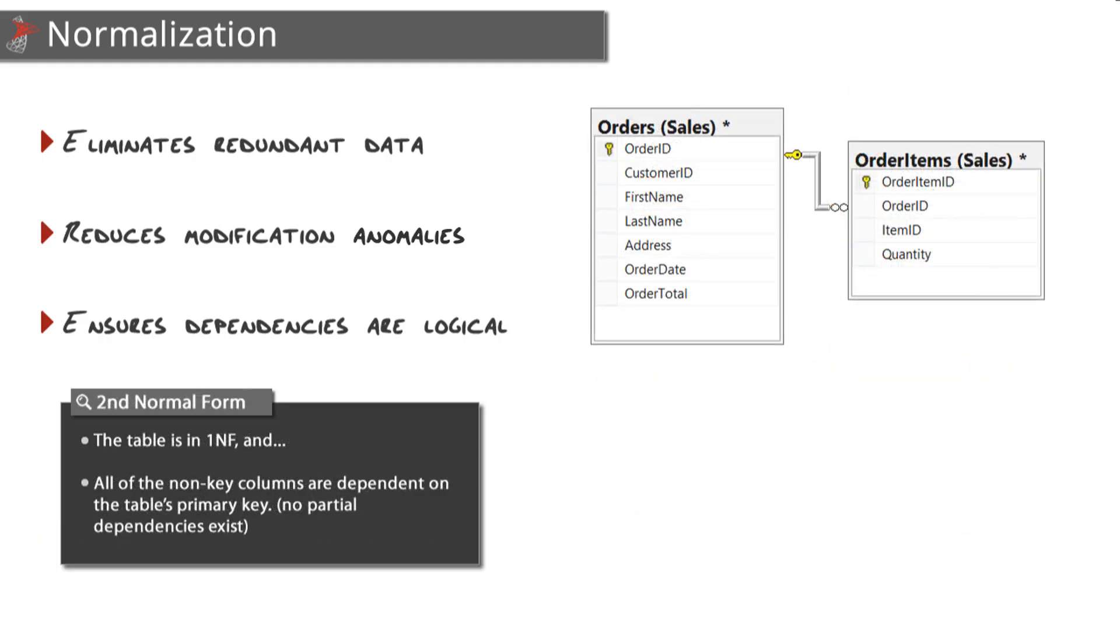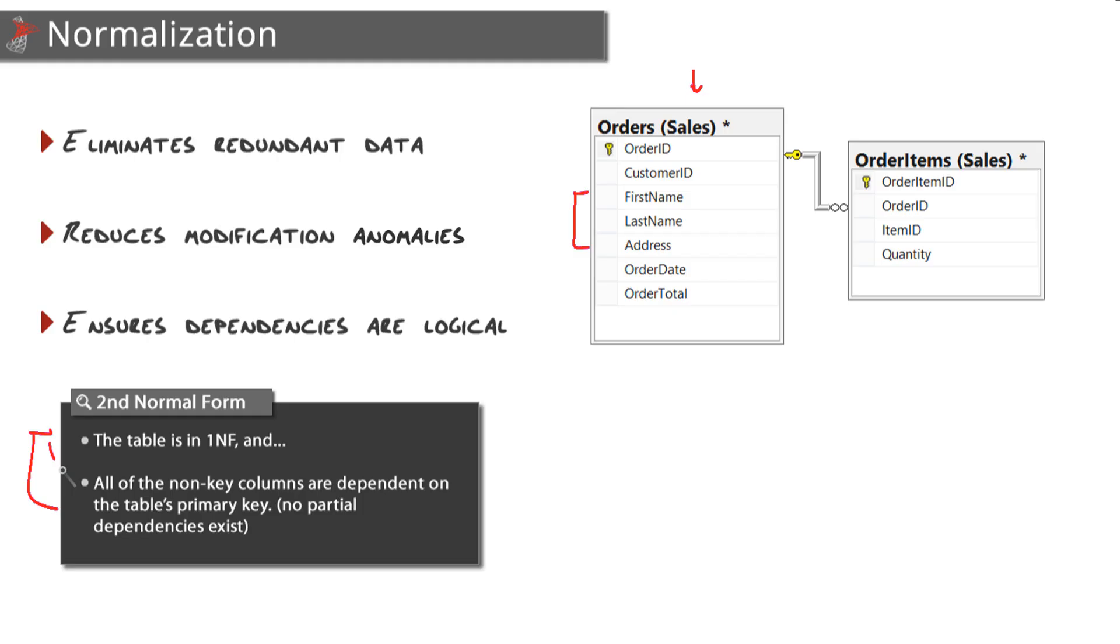Moving on, let's look at second normal form. Let's take our orders table once again and say we need more information about the customer, so we added first name, last name, and address into our orders table. There's two rules for second normal form. The first one is that the table is in first normal form. Is it? Let's find out.